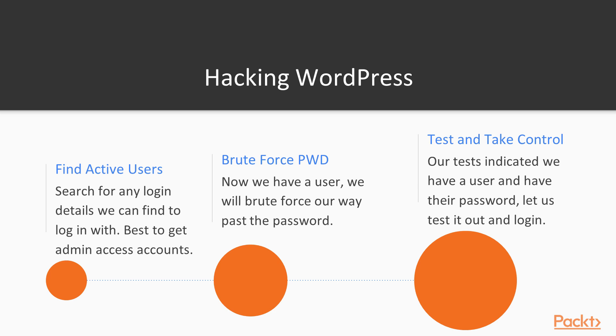The next step is going to be brute forcing the password. Now that we have a username we can use, what we need to do is test out if we have their password in our dictionary. So we're just going to go ahead and throw a brute force attack at that and attempt to crack their password. We're going to test and take control. While our test indicates that we have the username and we have their password, let's go to the website to test it out and see if we can log in.